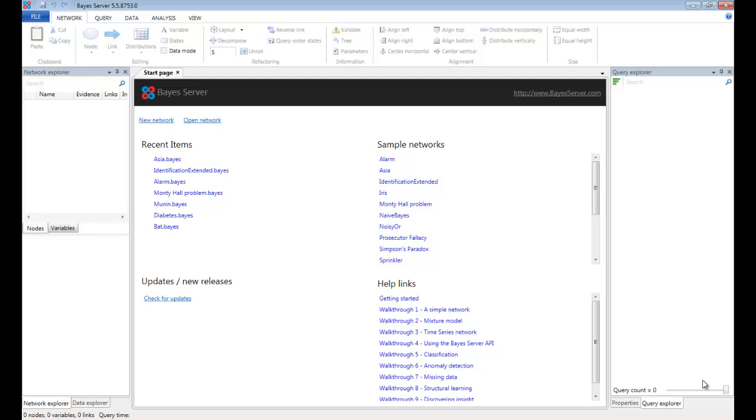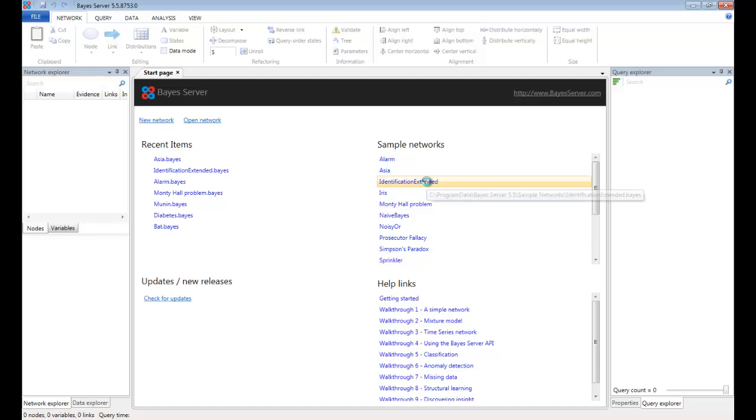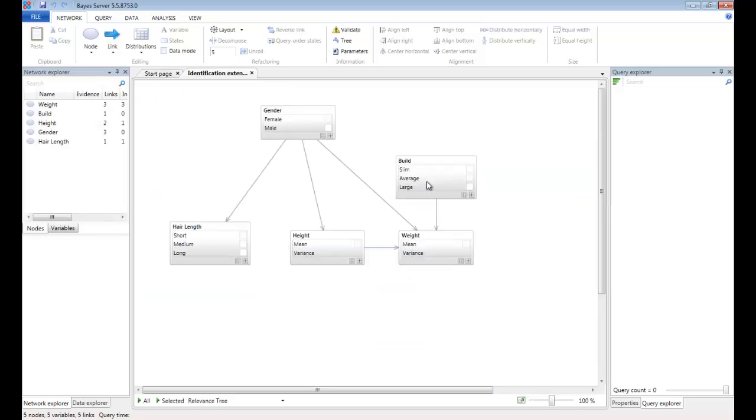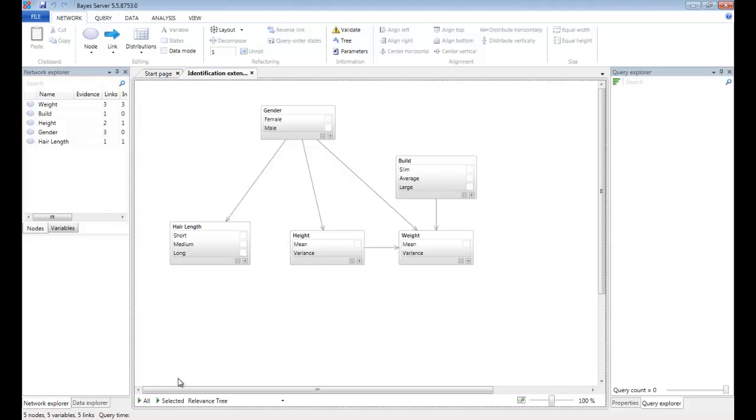We will use a Bayesian network that has already been trained and is included as a sample network with BayesServer. The Bayesian network we will use is called Identification Extended and can be opened from the start page as follows. So let's start by querying all the nodes in the network. We can do this by clicking the run all button down here.